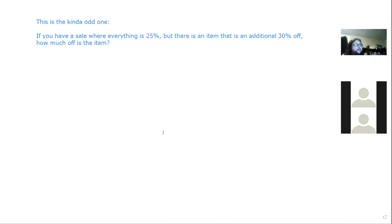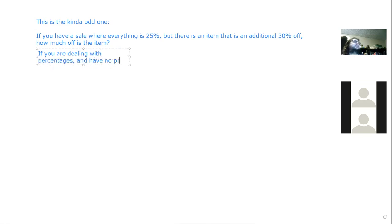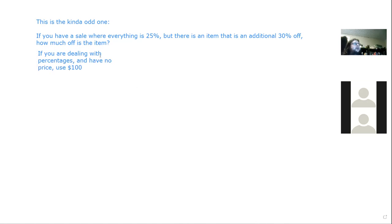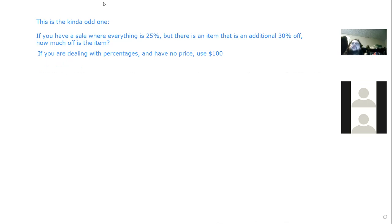A key tip: when you're dealing with percentages and have no price given, use $100. Because you'd have to convert to 100 anyway, you might as well let the math do the work for you. Let's say I'm buying a TV — I'll use this as the example.